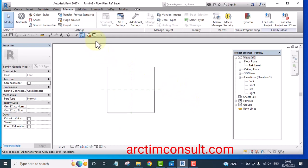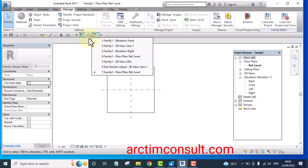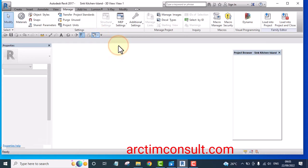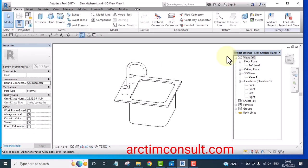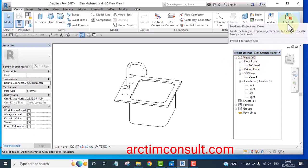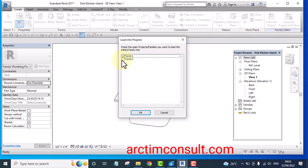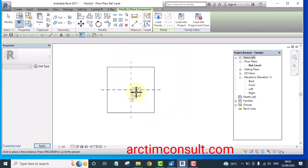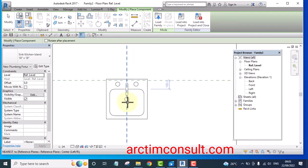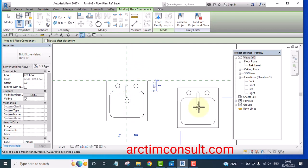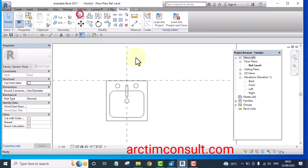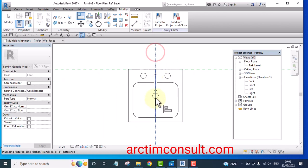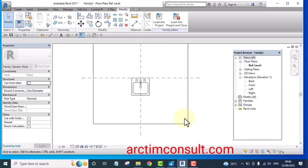What we'll do now is load the sink into this new Generic Face-Based family. Load it into Family 2. Here it is. Let me align the back to the reference, unlock it, and the center to center, unlock it.